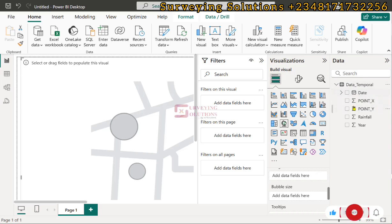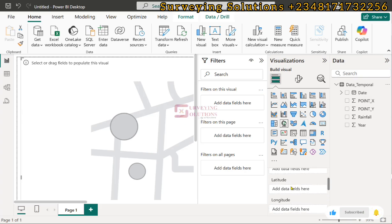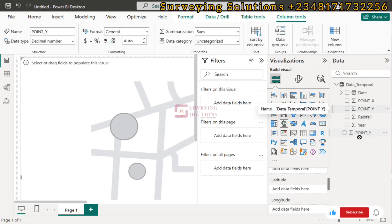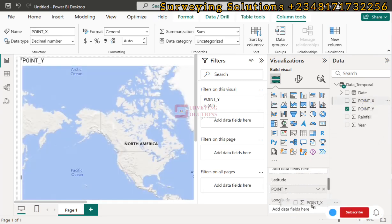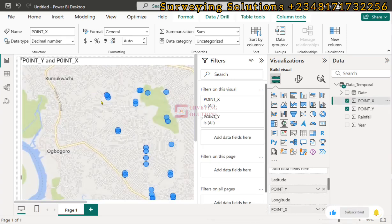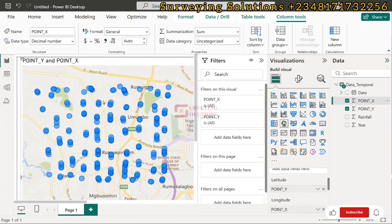Under the visualization fields, scroll down and you will see a field for Latitude — that is your Y coordinate — so drag and drop it there. Your Longitude is your X coordinate, so drag and drop that there as well. When you have done that, you can now easily visualize your data using this map visualization tool in Power BI.